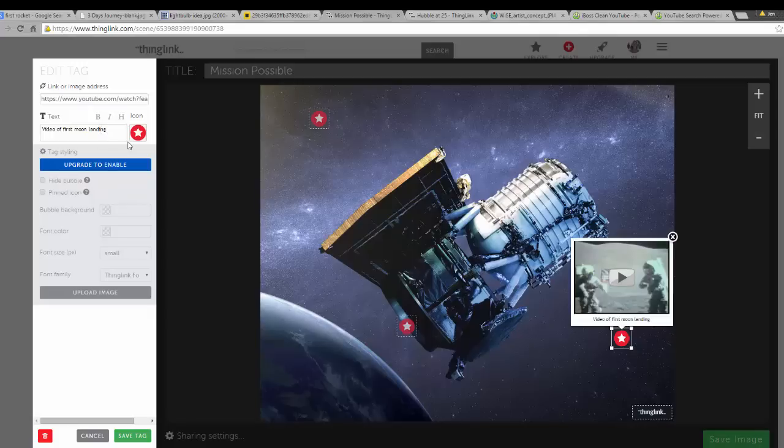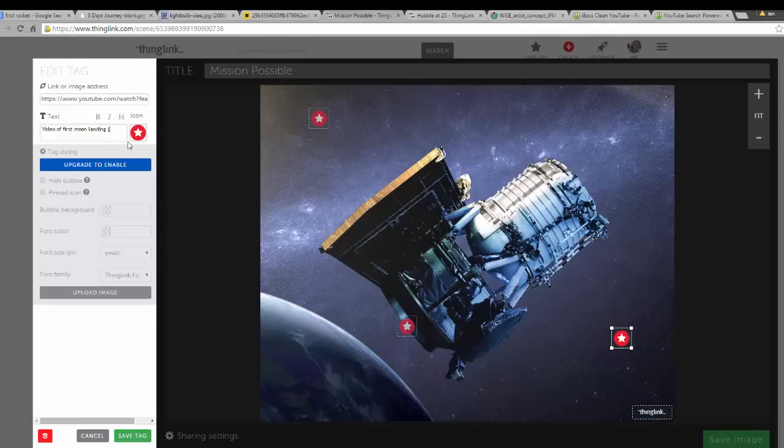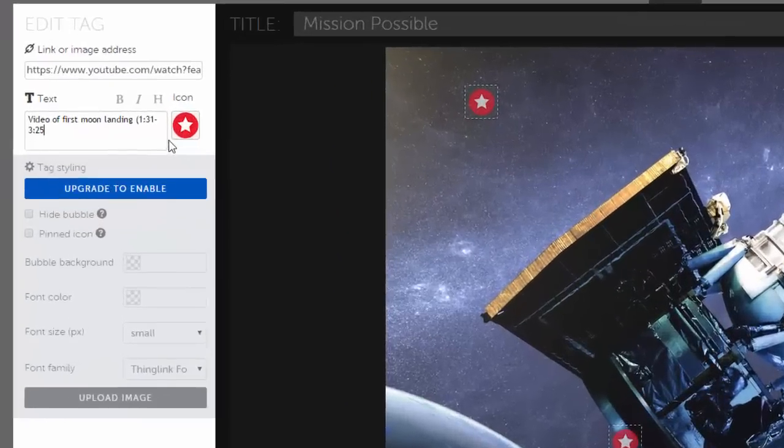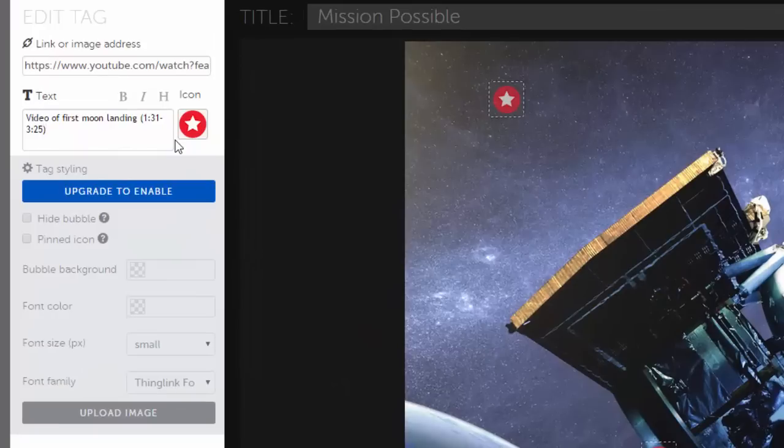You probably don't want to show all of your videos, especially if they are really long like this one. So you may want to note the viewing times in your tags also.